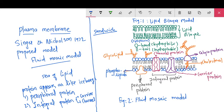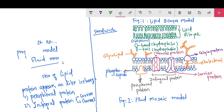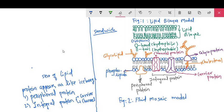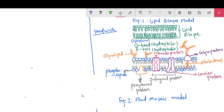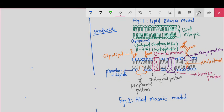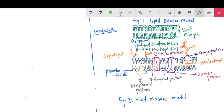This integral protein may perform the function of channel protein or carrier protein. These are the two models: the lipid bilayer model and the fluid mosaic model. The principal components of the plasma membrane are lipids — that is, phospholipids and cholesterol.